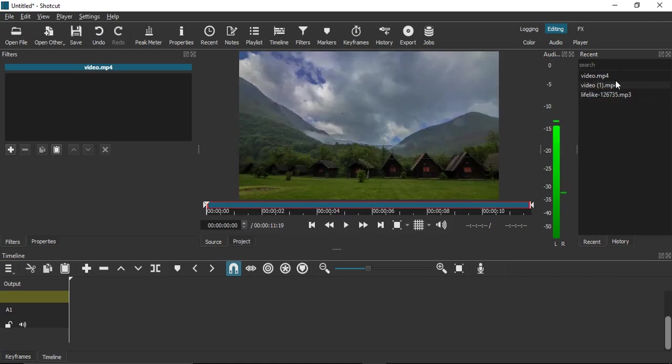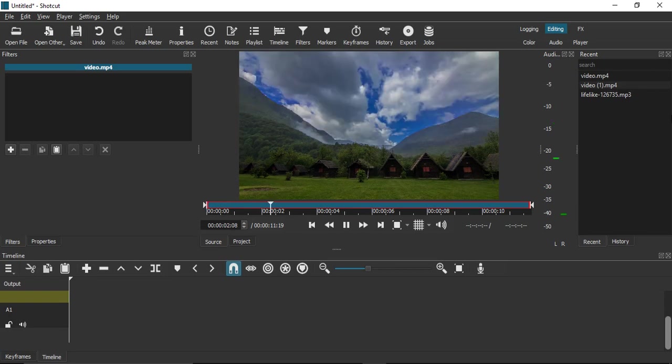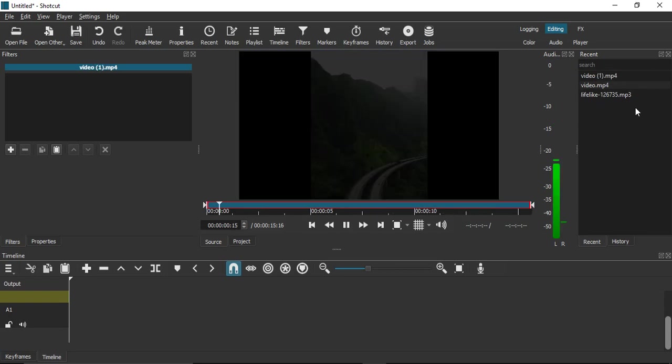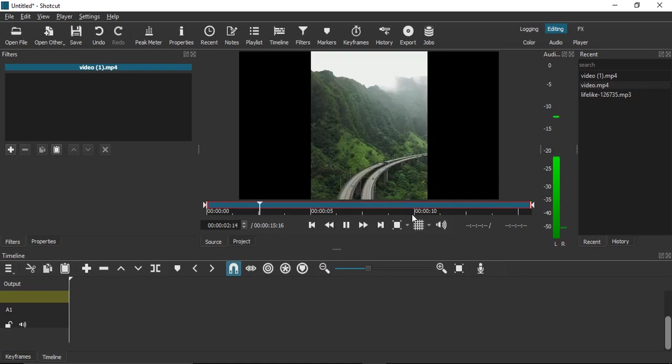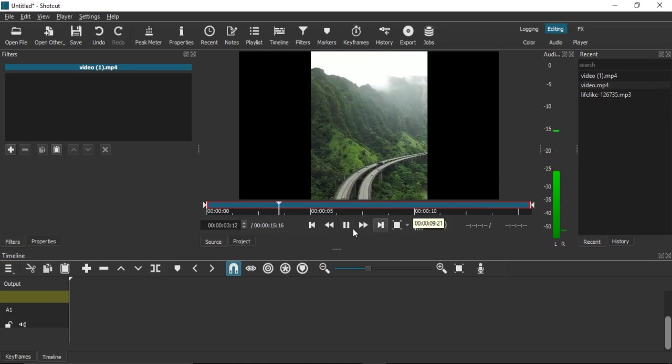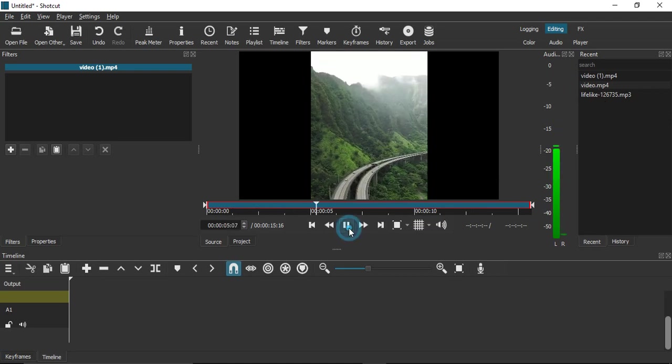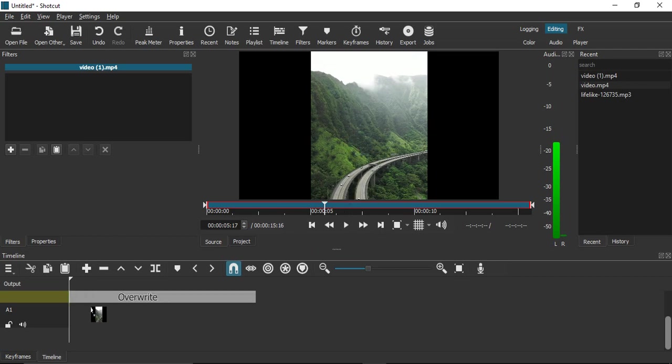Once the video is in the playing section, you can simply drag it over here. Right now it won't drag because there's an audio track here, so let me delete this audio track for a moment.